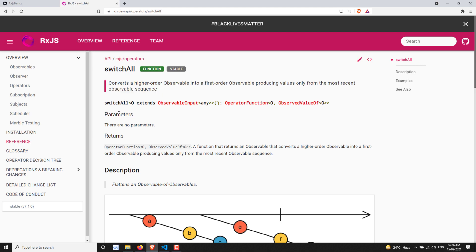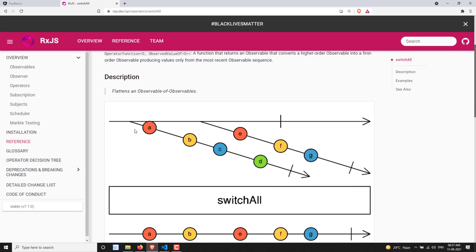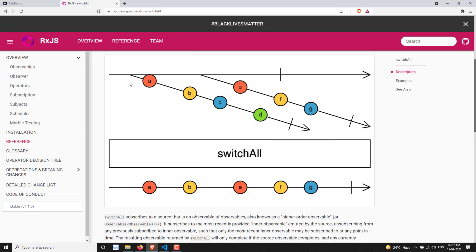There are no parameters for switchAll. Looking at the marble diagram, we have two inner observables emitting data. The source observable is an observable of observables — the first inner observable is emitting A, B, C, D, and the second observable is emitting E, F, G.